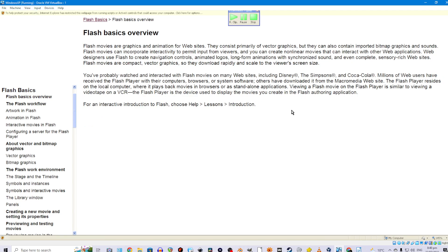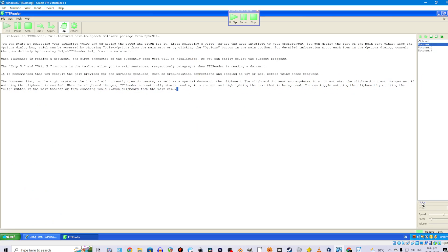Flash basics overview. Flash movies are graphics and animation for websites. They consist primarily of vector graphics but they can also contain imported bitmap graphics and sounds. Flash movies can incorporate interactivity to permit input from viewers, and you can create non-linear movies that can interact with other web applications.